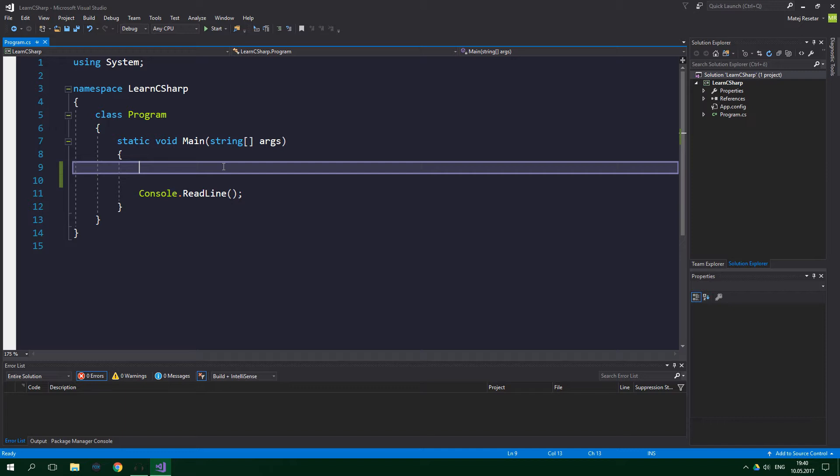Let's start with multi-dimensional arrays, specifically with two-dimensional arrays, because you rarely need more than two dimensions and once you understand two-dimensional arrays, you will easily grasp three-dimensional ones. Creating a two-dimensional array is similar to creating a one-dimensional one, you just add a comma. What do I mean by that? Well, let's write the code and see.